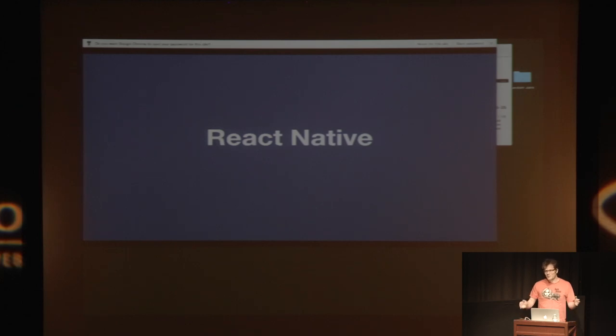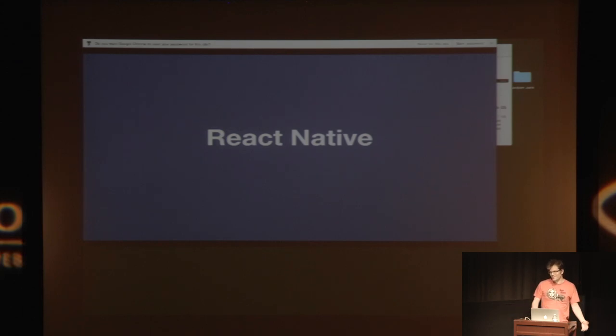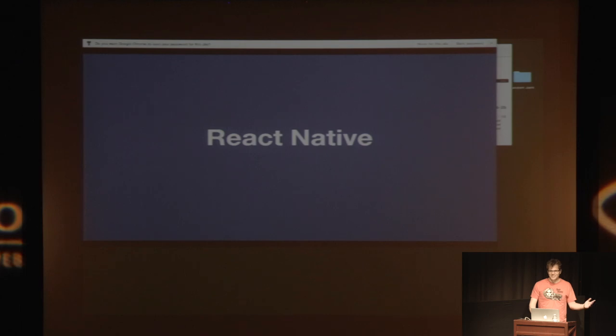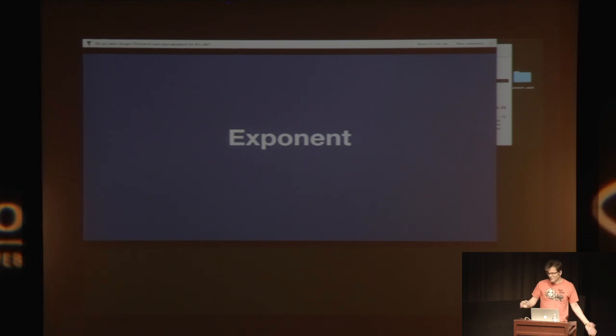How many of you like the idea of building stuff in React Native, but just haven't had the time to set it up or everything up and haven't gotten it done? A lot more people. So that's what I'm working on with James, a solution to all your problems.